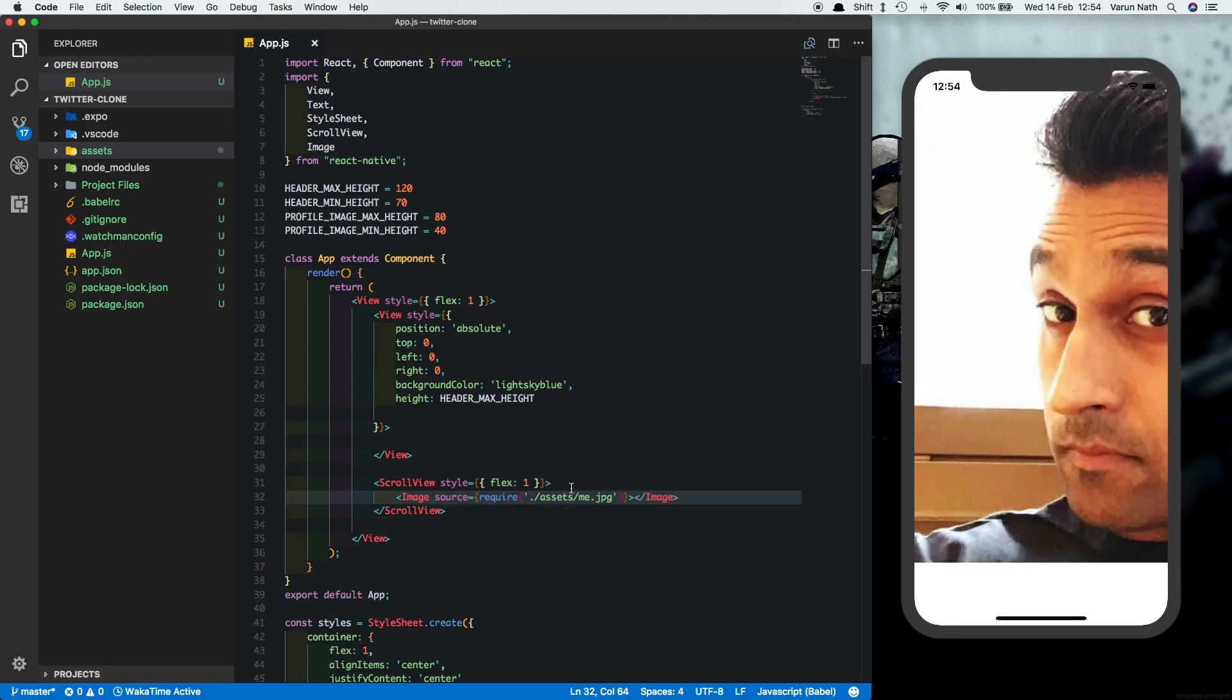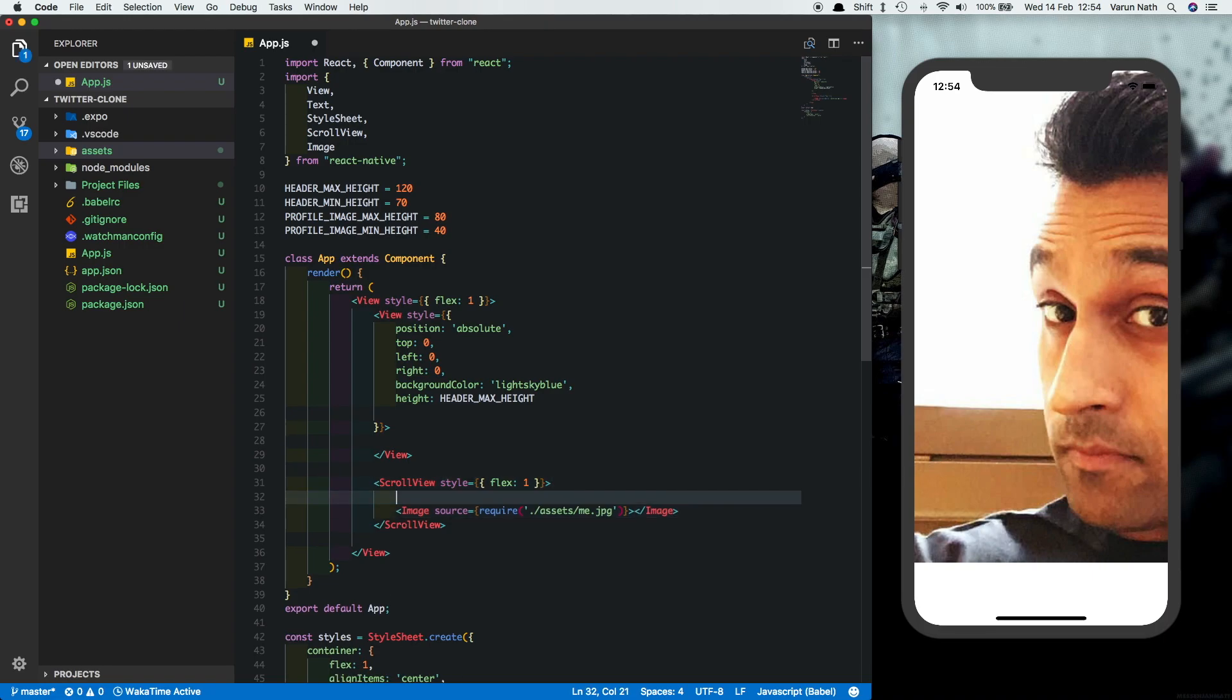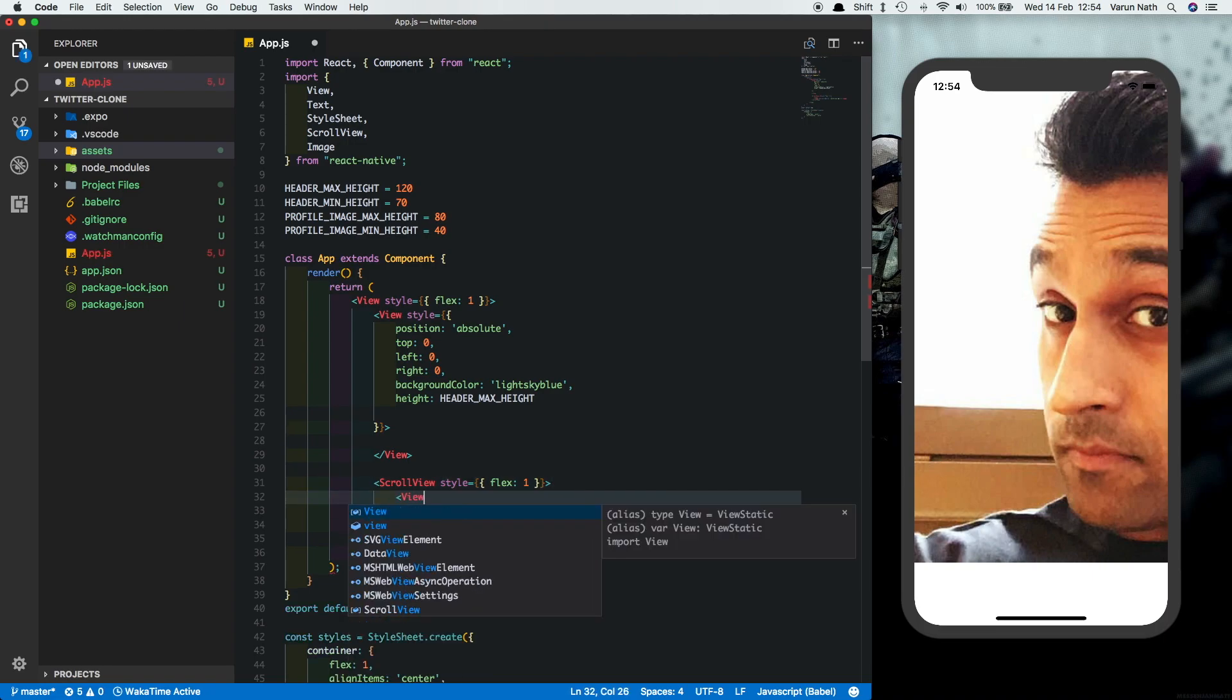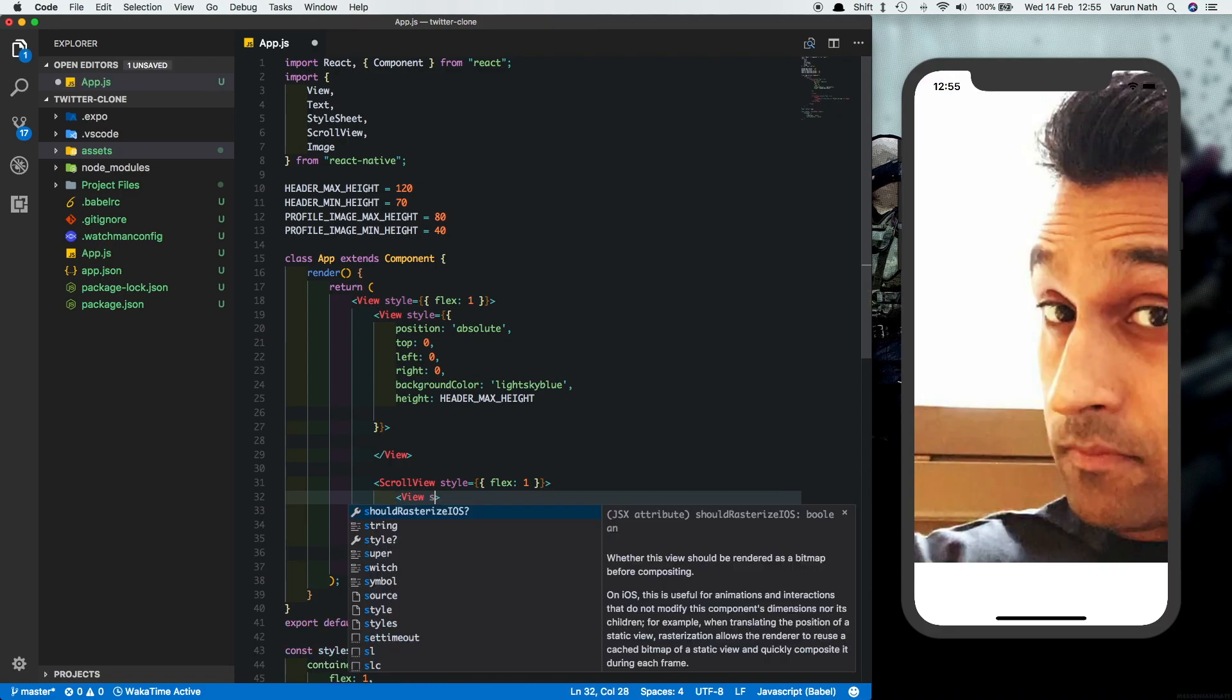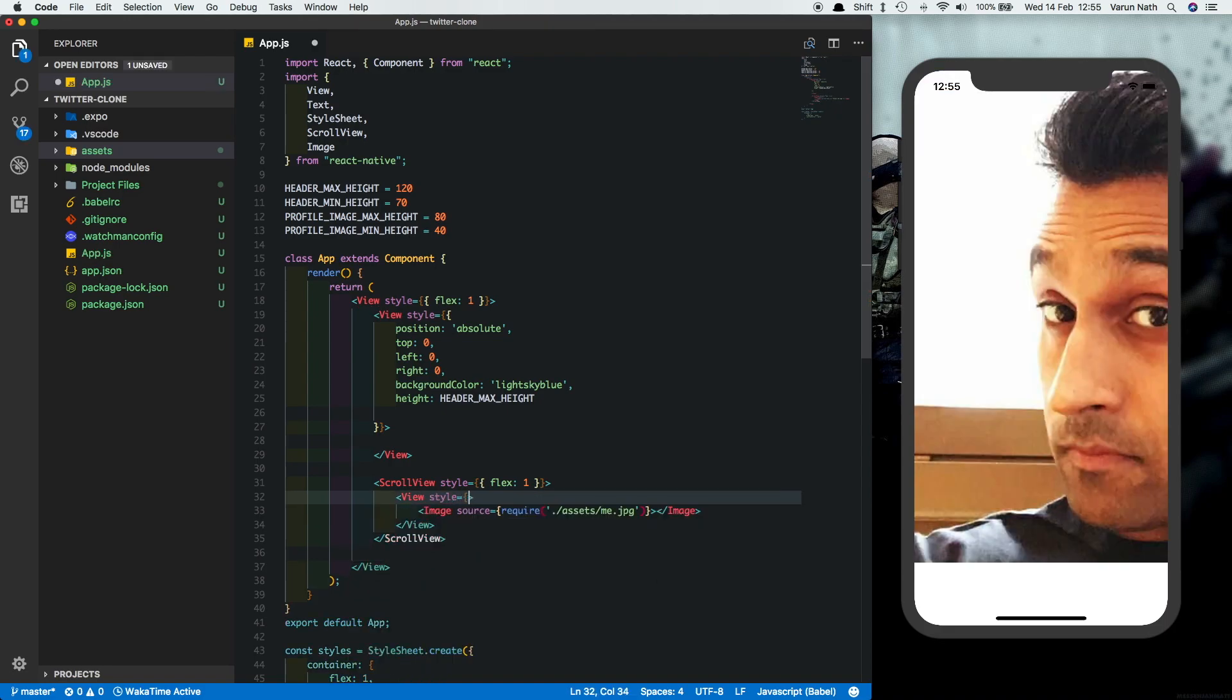So if you save that we're getting a very big image but we want a small rounded image. So let's put this image into another view and let's give some styles to this view.